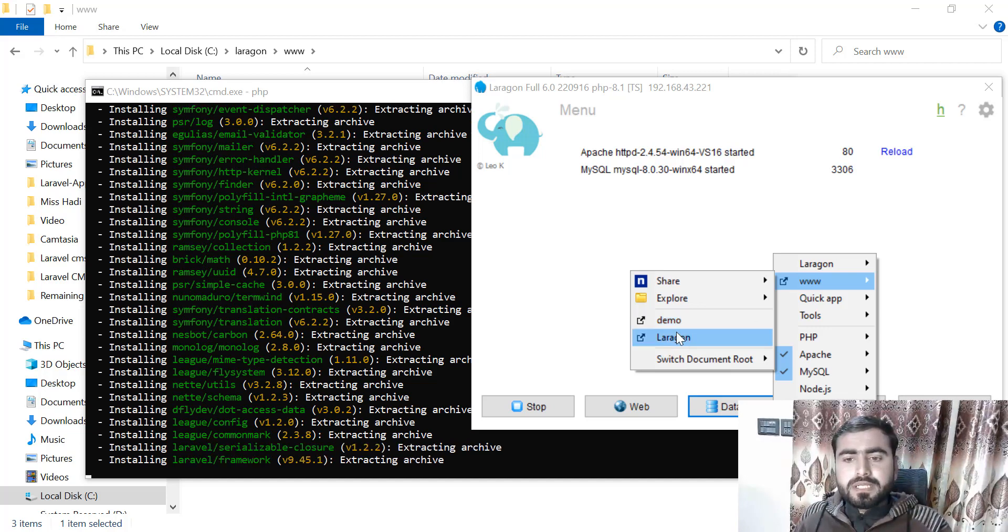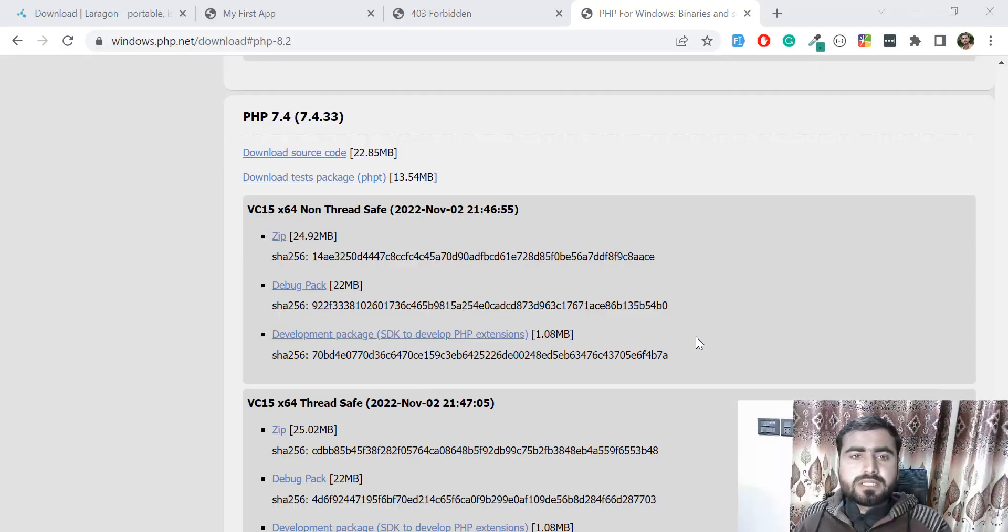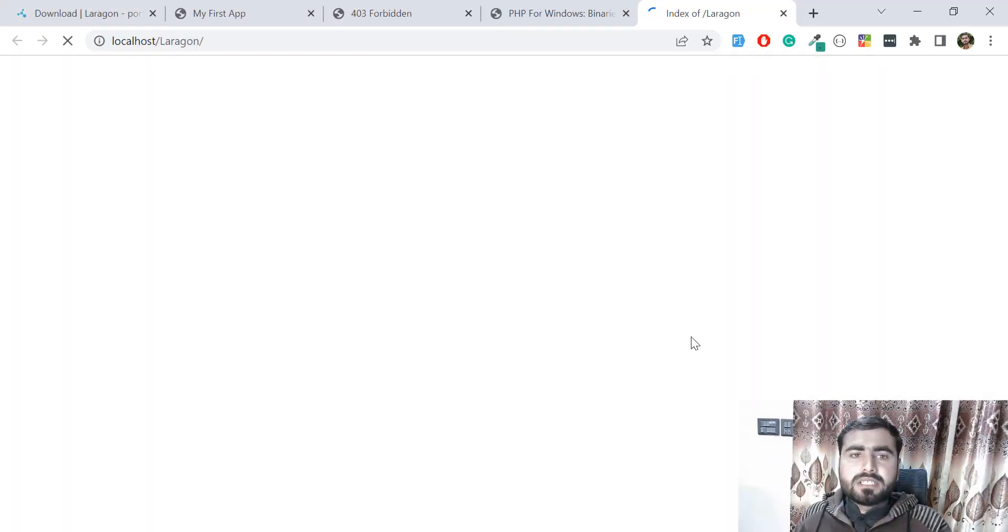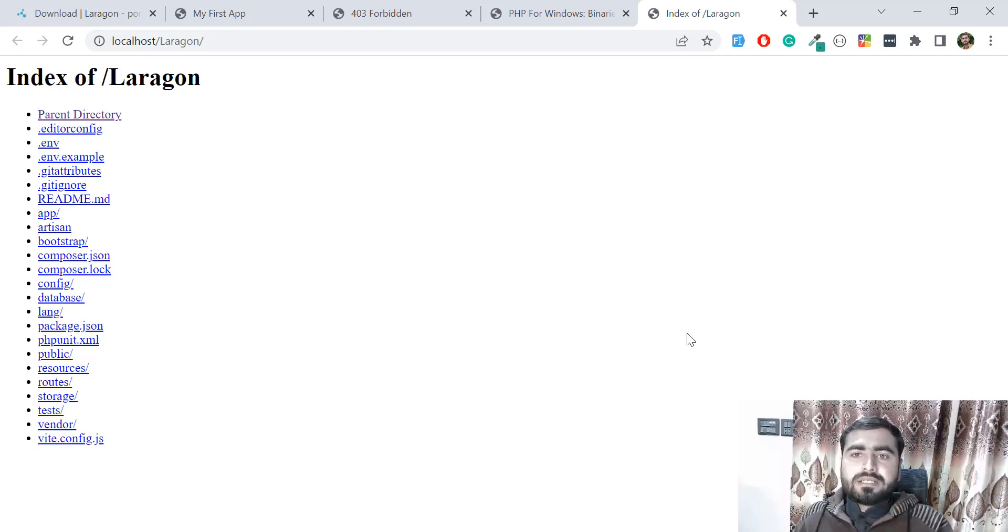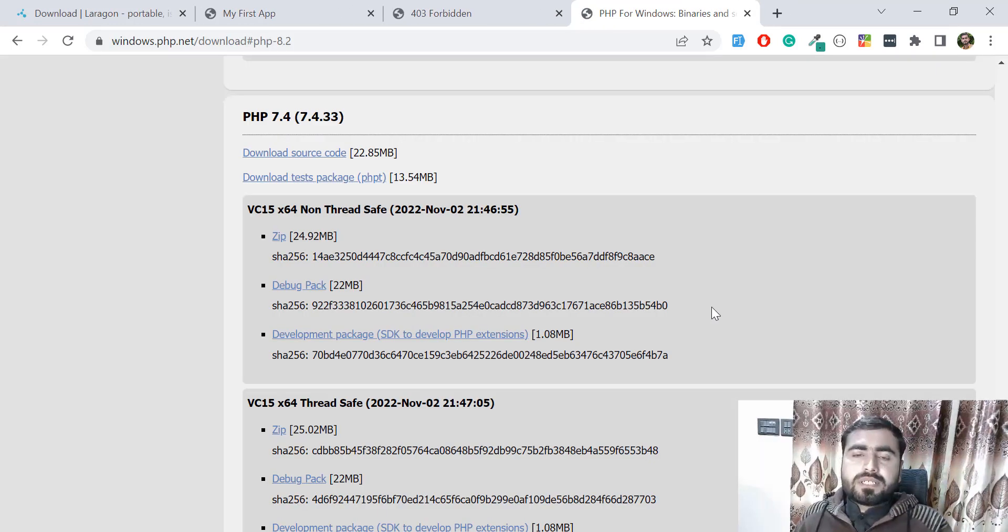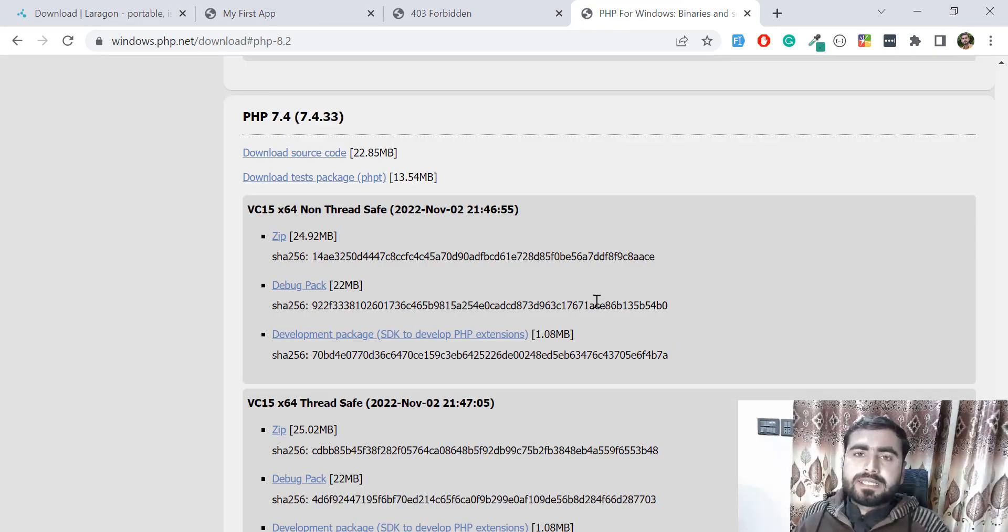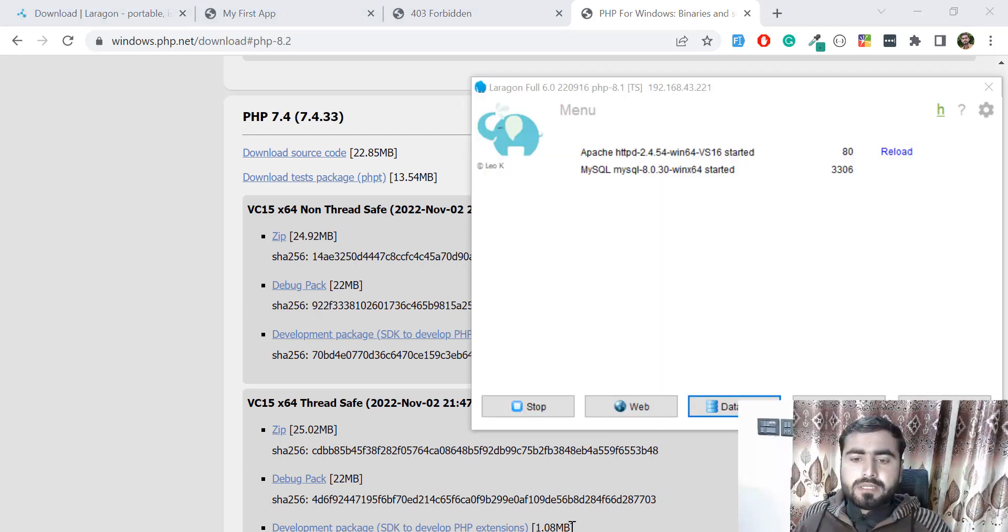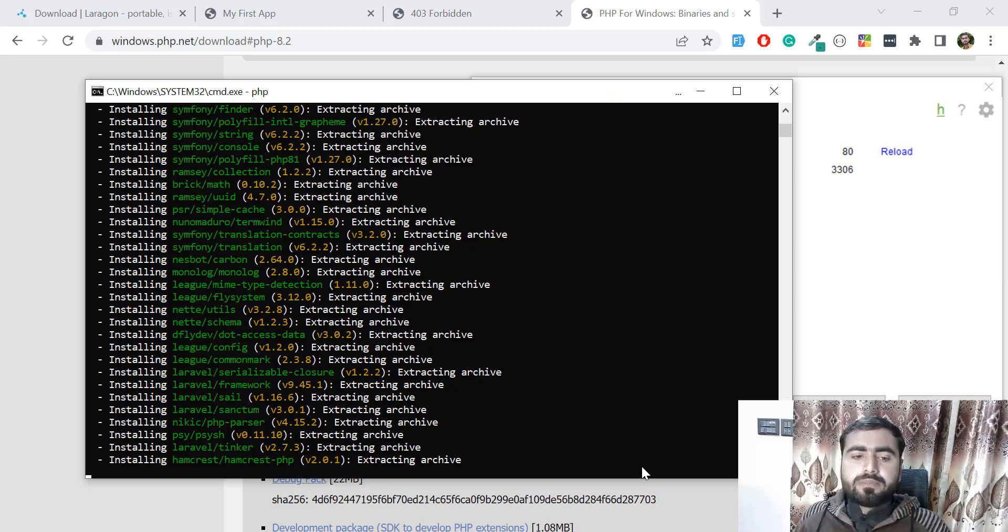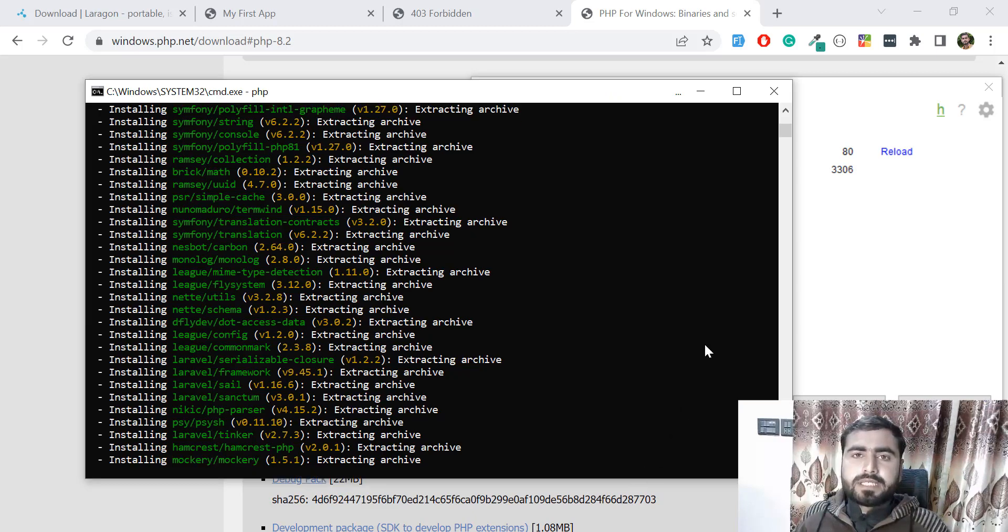You can open this demo here, and you can also open your Laragon application. It's still in the process—it hasn't executed yet and hasn't created any domain for us. When the process is completed, it will automatically create the domain.